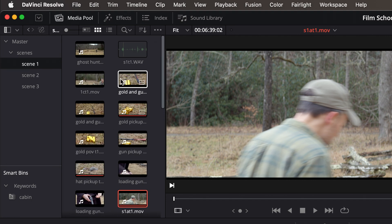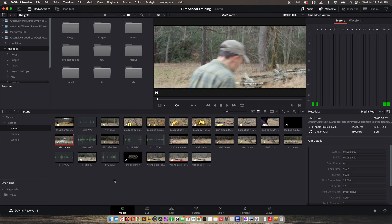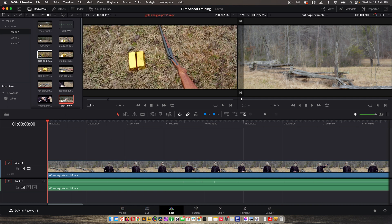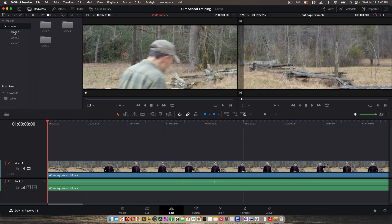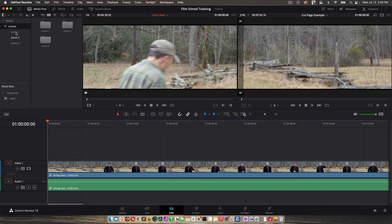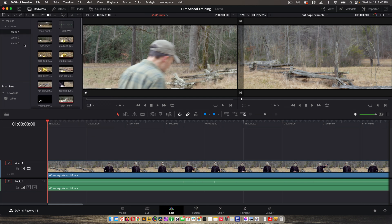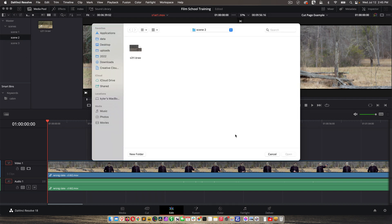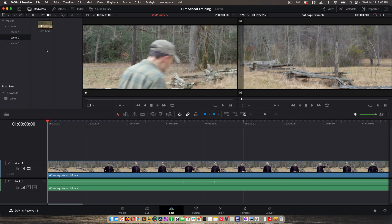So this is the same media pool that we saw on the media page. And you can import media here just like you do on the media page. If we didn't have the media page, we could still do everything we need to do on the edit page. We can browse through our bins, we can right-click, create new bins.